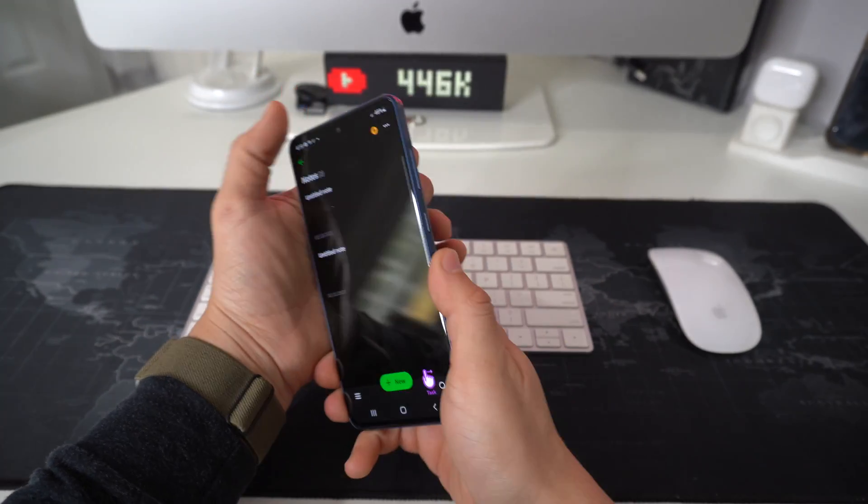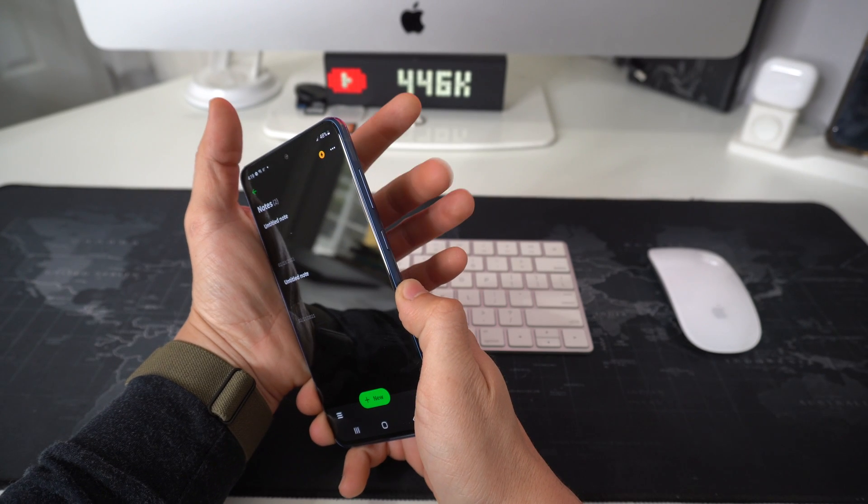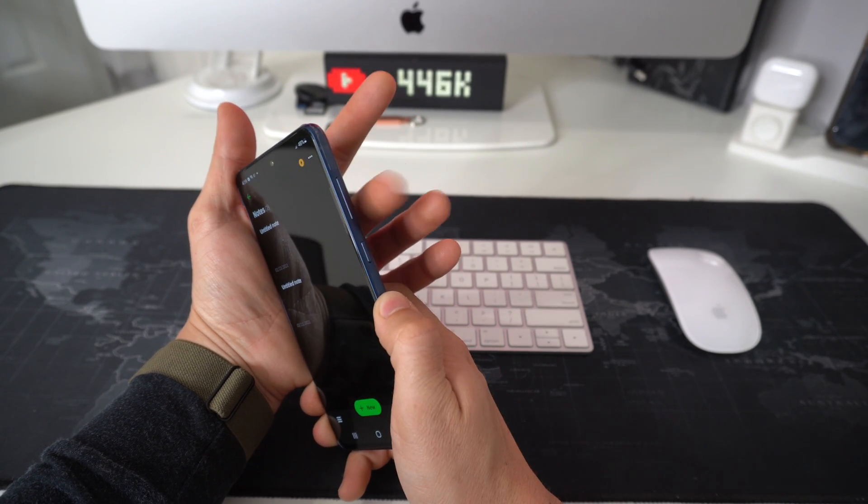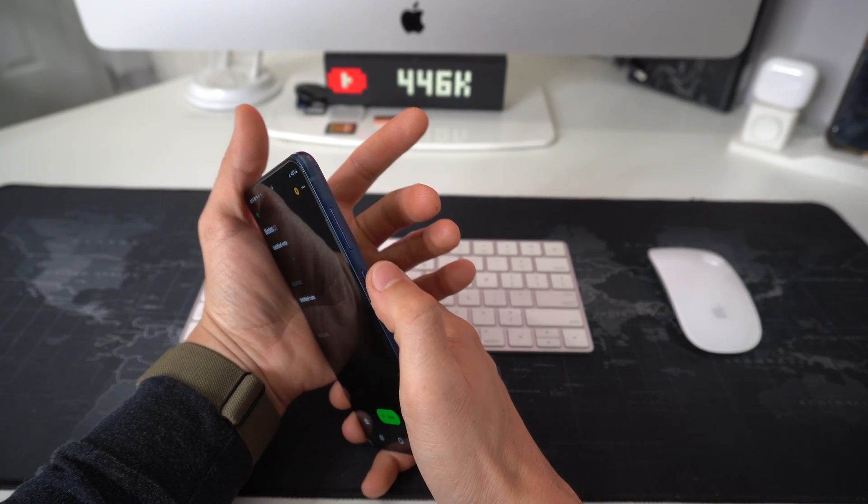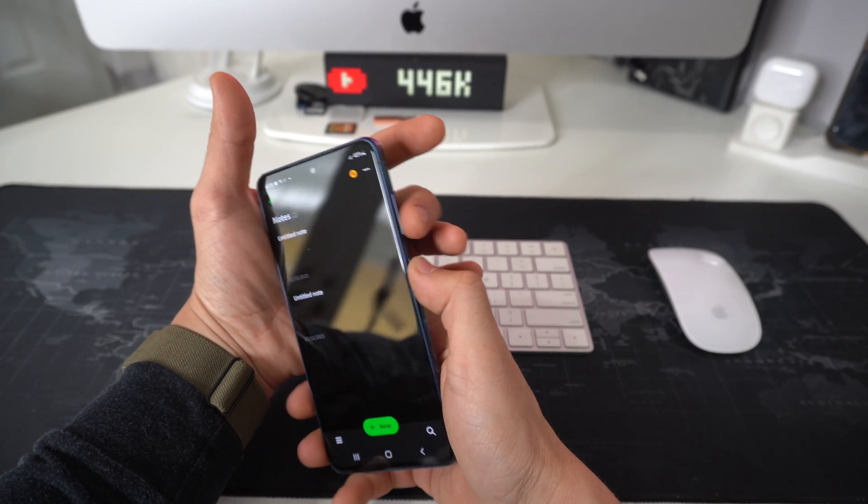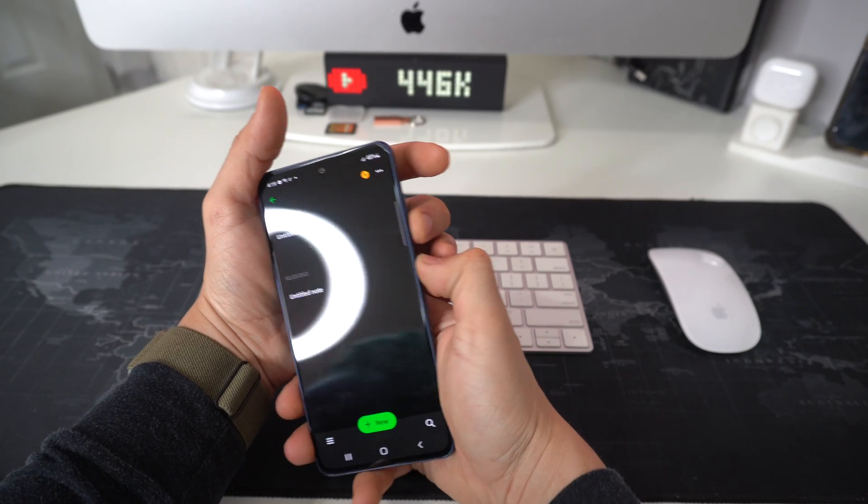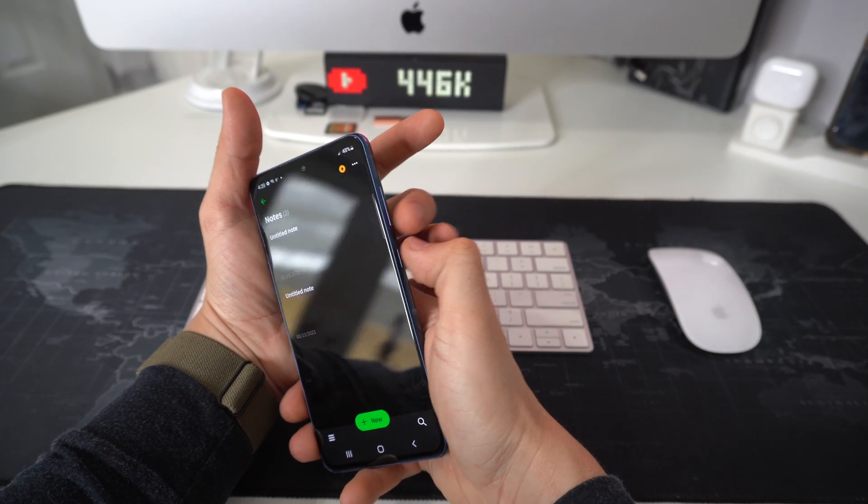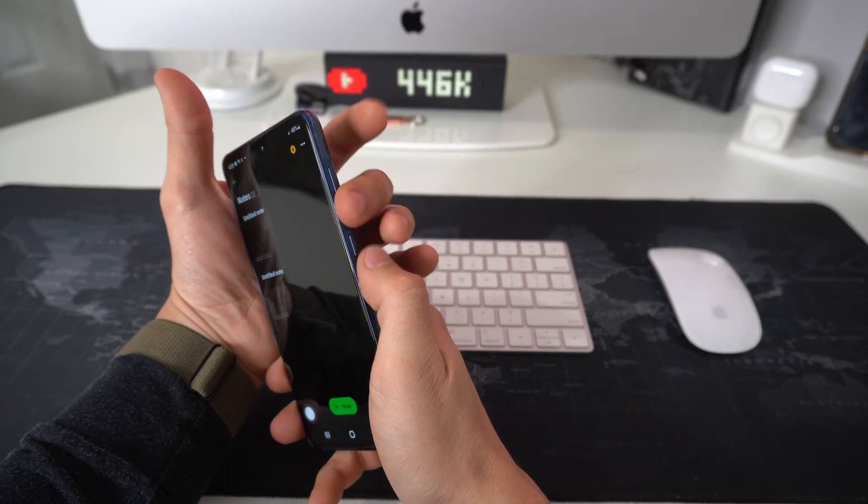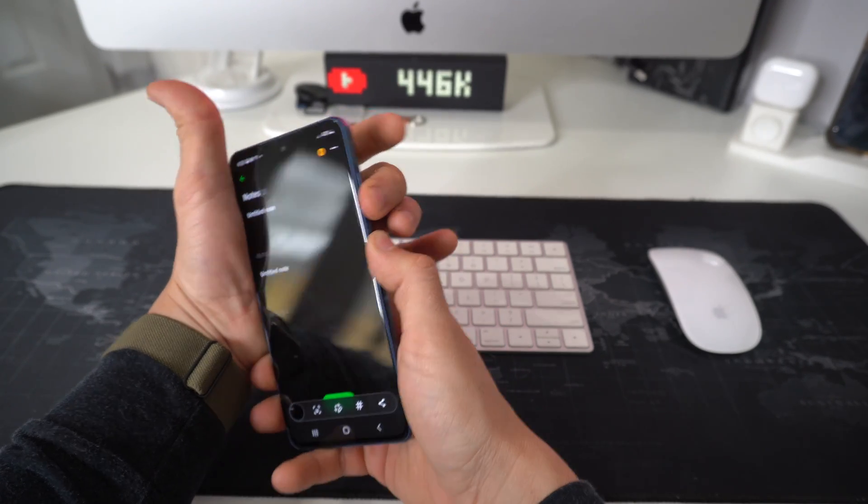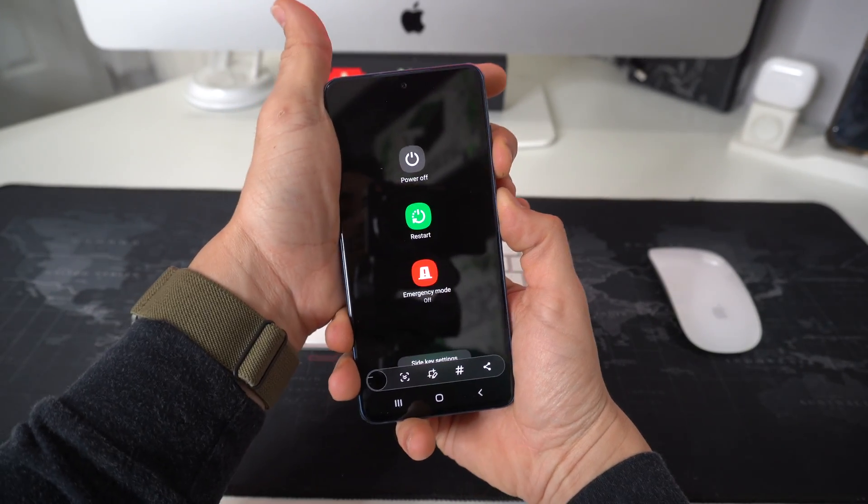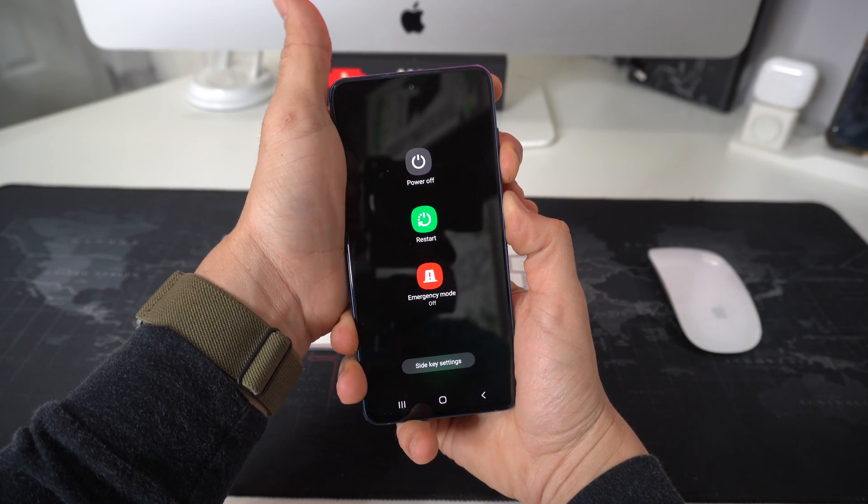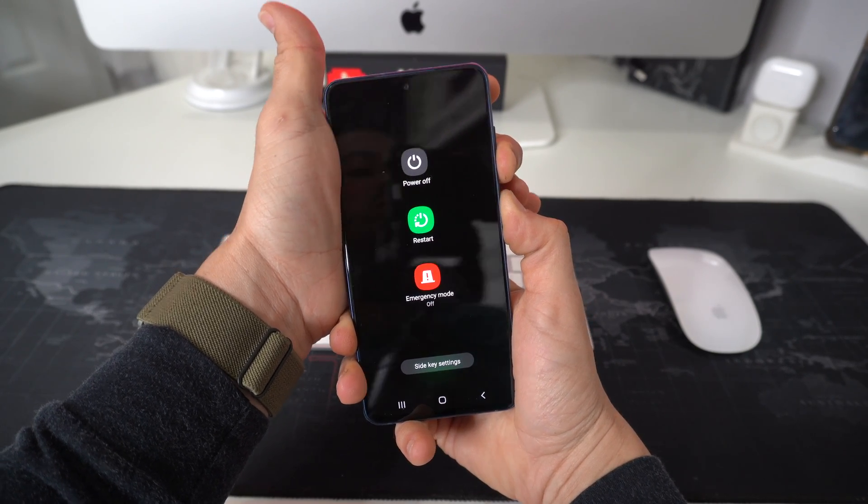So what you're going to do is press and hold the volume down button and the power off lock button. Let's go ahead and do that now. You're going to press and hold both of them, volume down and power off lock. You're going to hold it for a few seconds. You may get this power off screen, just ignore it and continue holding.